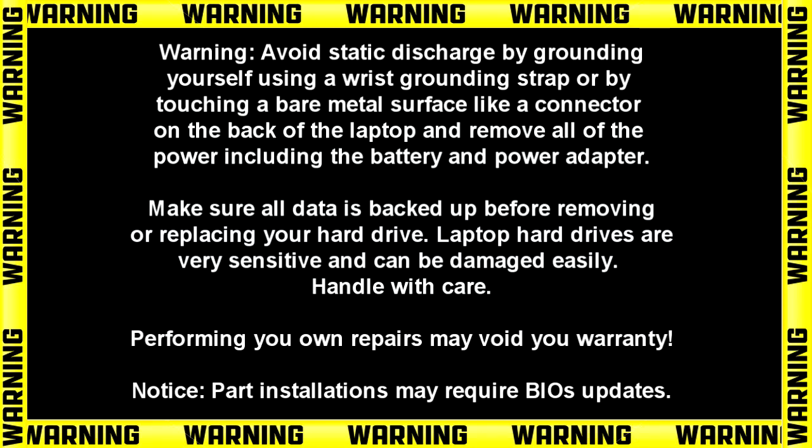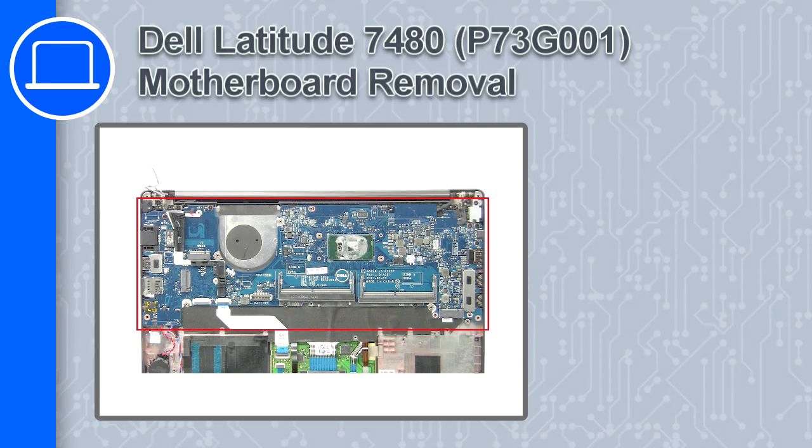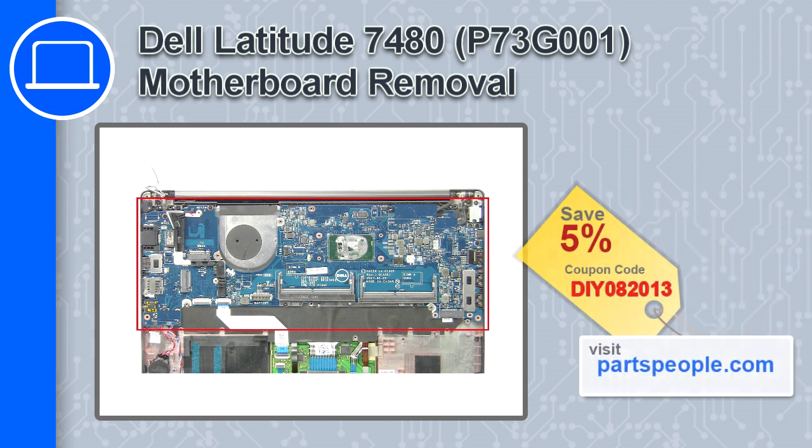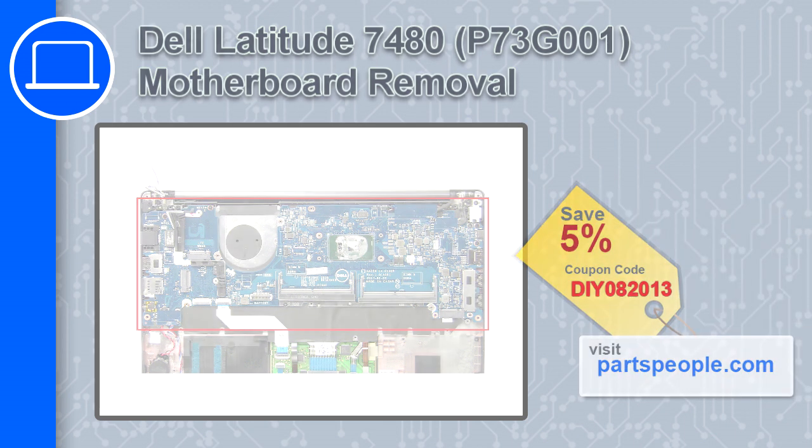Hey, how's it going? This is Ricardo, and in this video I'll show you how to remove the motherboard on a Dell Latitude 7480. If you're looking for parts for this laptop, go to our website and use this coupon for a 5% off discount.